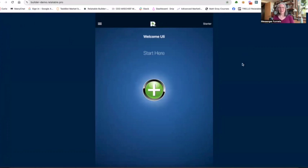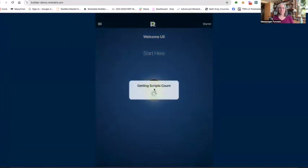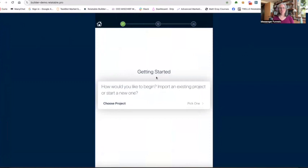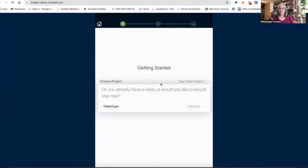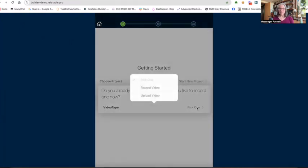You see the Relatable icon and the screen with the big plus button highlighting for us — this is where we start. So I'm going to hit that plus button and go through a series of questions to tell the app what I want to do. The first one is: how would you like to begin? You're not going to import a project unless you know someone else on Relatable and they're sharing their project with you. So most of the time — 99.9% of the time — you're just going to start a new project. Do you already have a video, or would you like to record?